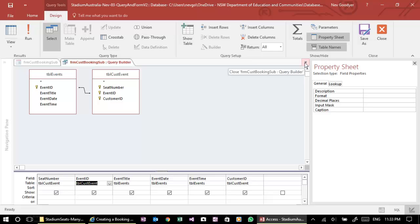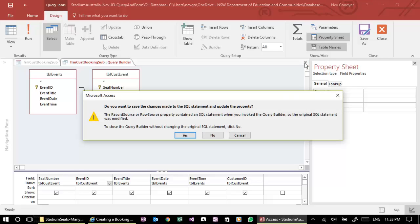So we're going to close it and do you want to save the changes and update the property? Yes, I do.